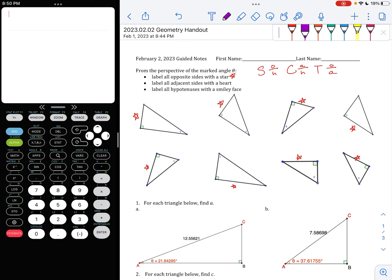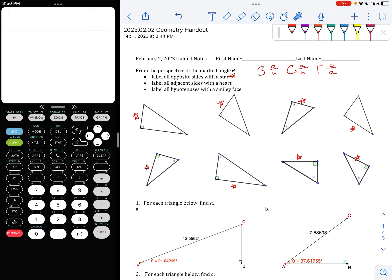The next thing I'm going to do is label the adjacent sides. The adjacent sides — remember — are the sides that are next to the angle, but they are not the hypotenuse. It might actually help you to start by labeling the hypotenuses first, and then the adjacent sides. Remember, the adjacent sides, which we're going to label with a heart, are next to the angle and also connect to the right angle — so they're going to be between that angle and the right angle.